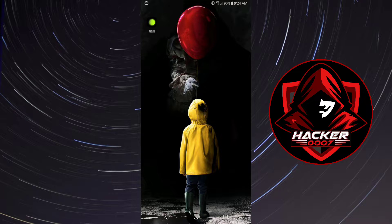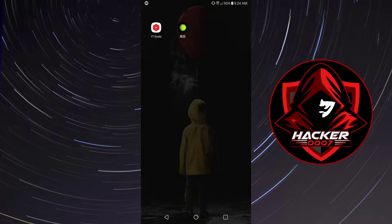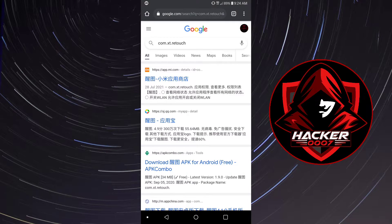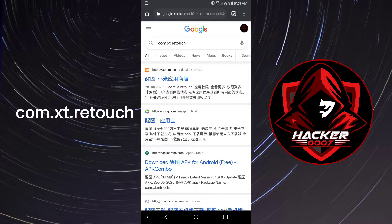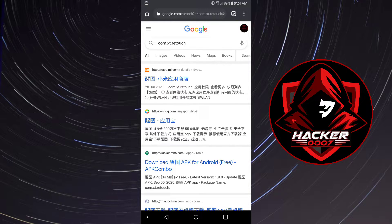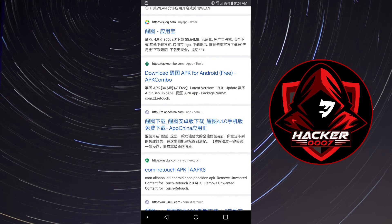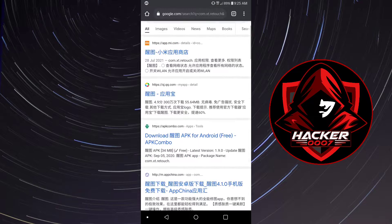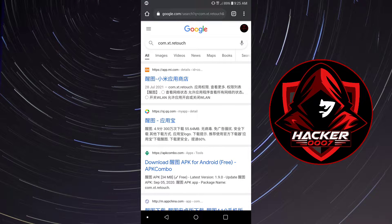First things first, what you need to do is hop onto your browser and type com.xt.retouch. This is basically the package name for the application. You'd simply need to type that in your browser, and as you can see we have multiple options here with Chinese characters.